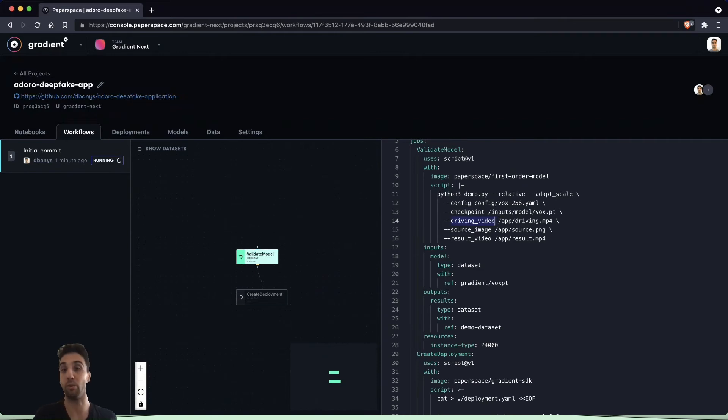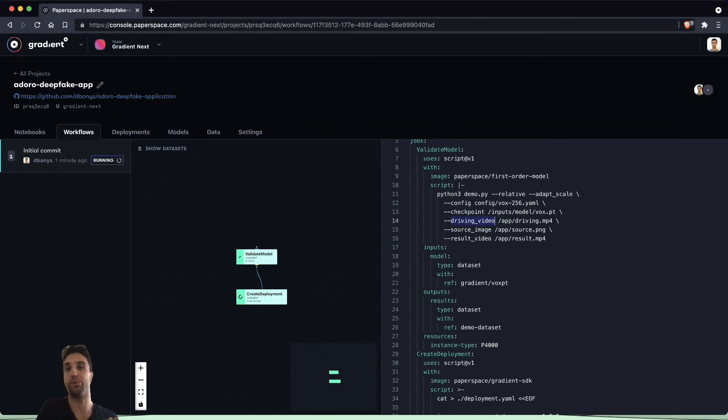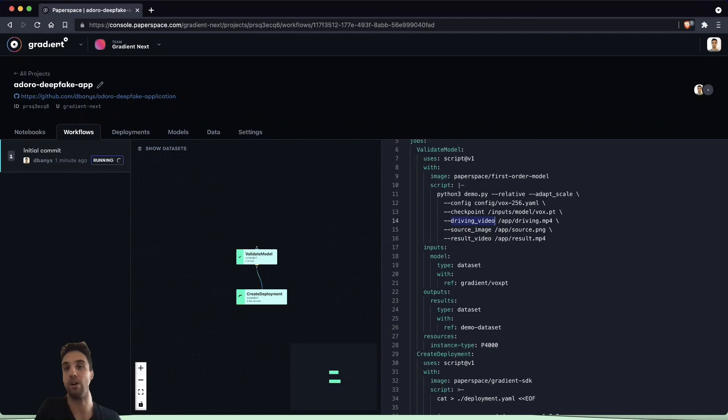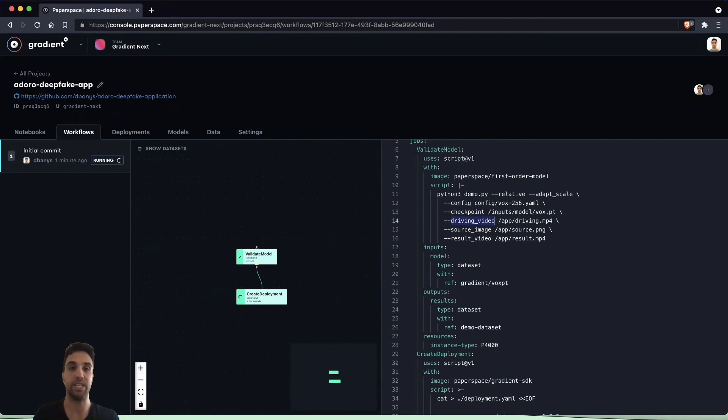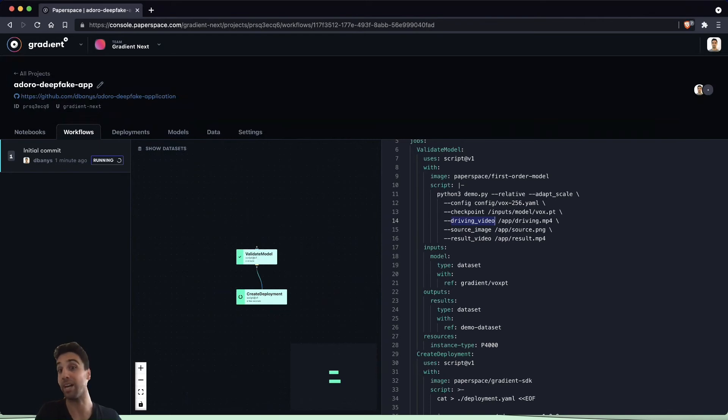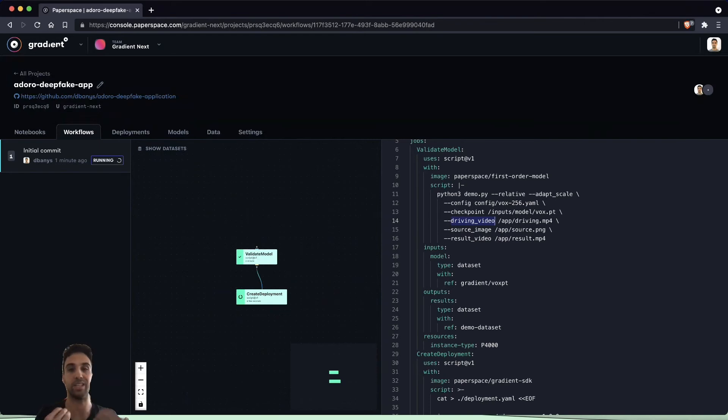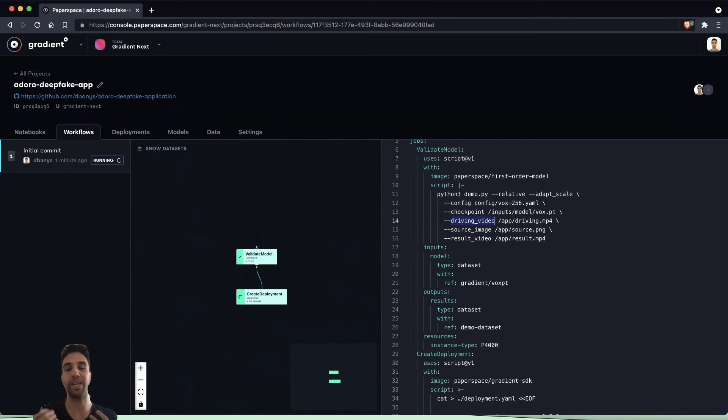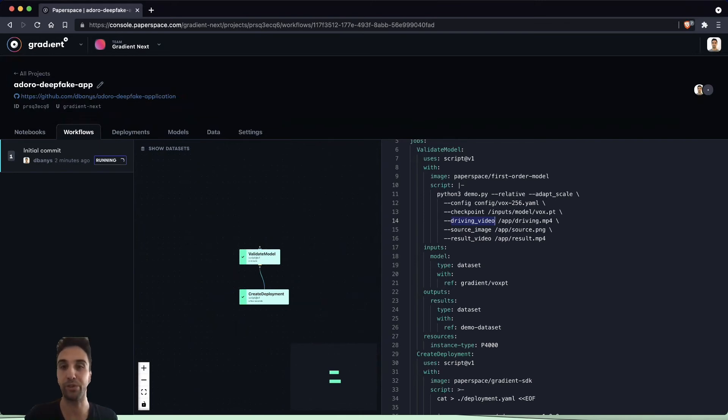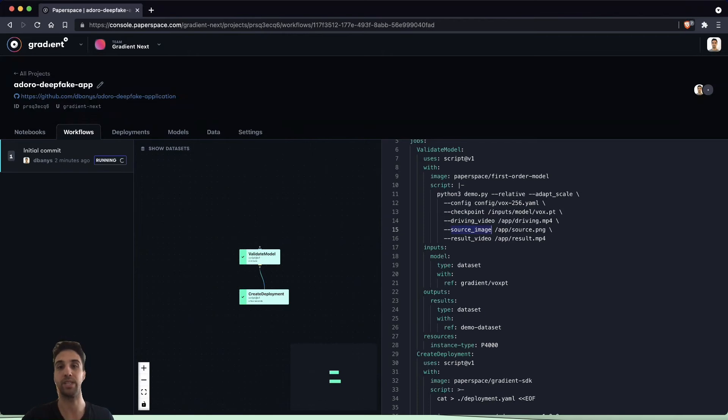This video is going to be the reference video which we are going to use to transfer motion onto our static selfie image. In this case for this project, the driving video has been recorded by a professional actor who has lip-synced this song ahead of time.